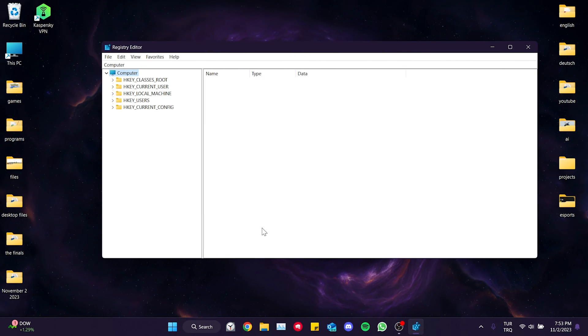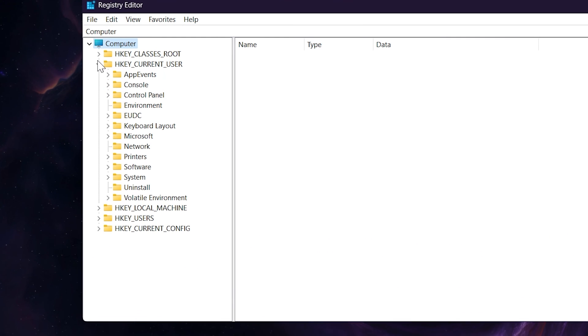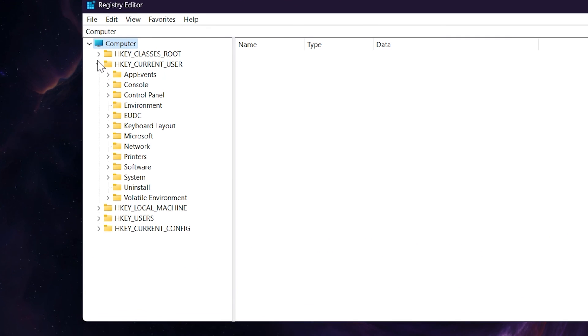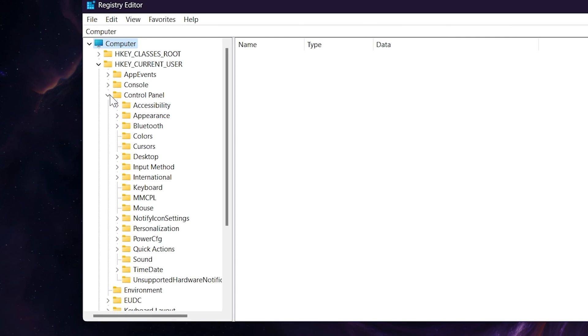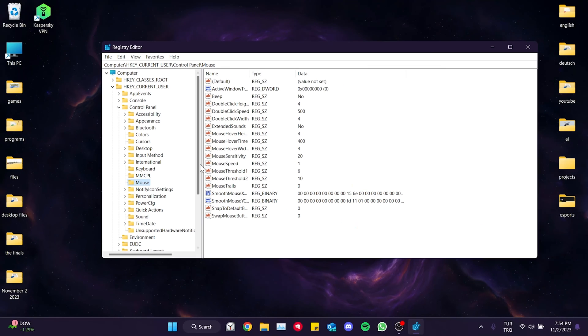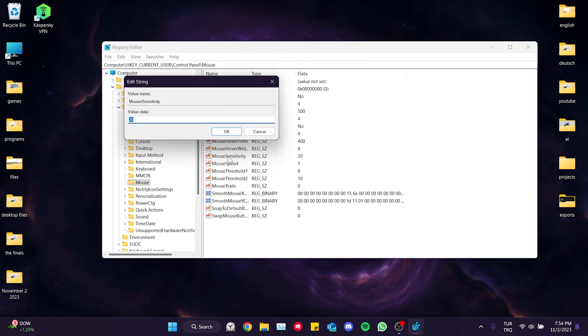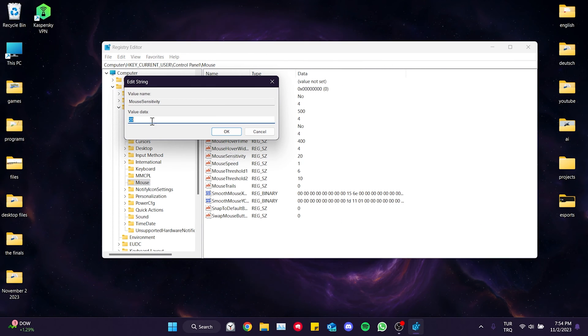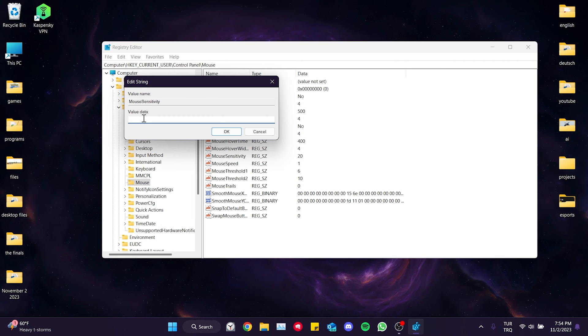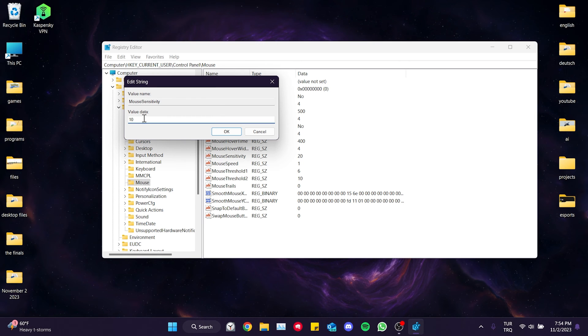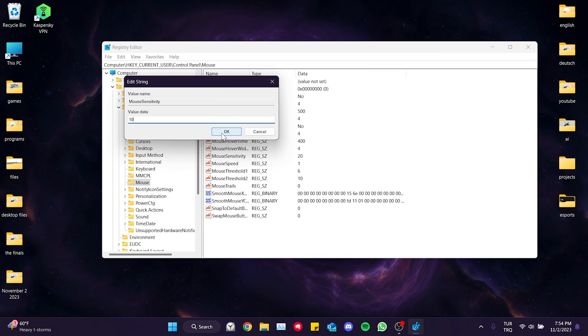What we need to find here is mouse. To find it we click on Current User, then Control Panel. After that we click on Mouse. On the right side we double click on mouse sensitivity. Then we set the value to 10. When we set this to 10 the polling rate becomes 500. We click OK and close this.